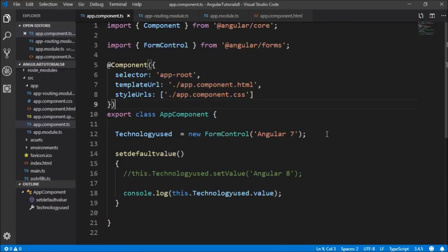This is just a small setup of reactive forms, showing how we can access the control in the component class. We have complete control over the form in the component class.